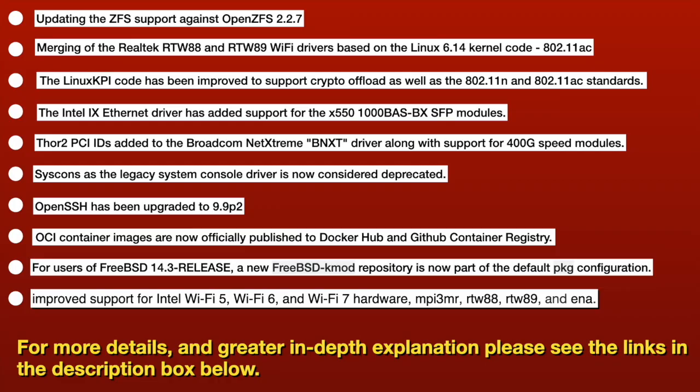The LinuxKPI code has been improved. Support crypto offload. I have no idea what that meant. But it means better Wi-Fi. Intel Ethernet drivers has been improved. Some PCI IDs for Broadcom, again. Some more communications. SysCons, as a legacy system control driver, is now considered deprecated. OpenSSH has been upgraded to 9.9p2. OCI container images are now officially published through Docker Hub and GitHub, which is nice.